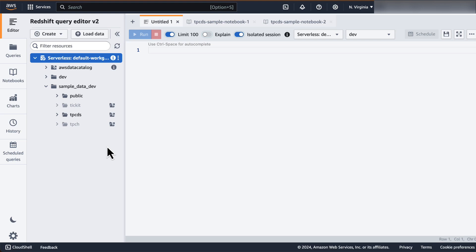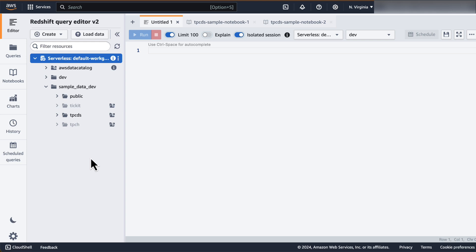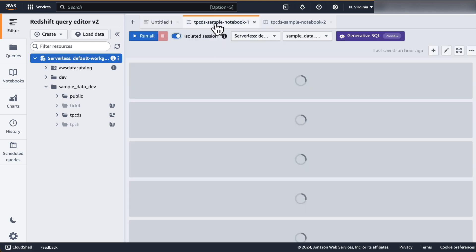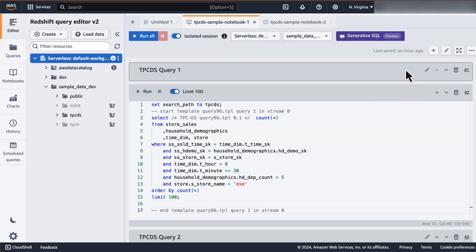It took about two to three minutes for the sample database to be created and the sample notebooks to open. Please note, the Amazon Q Generative SQL feature in preview is available for Redshift notebooks only. Before you start using Amazon Q Generative SQL in Redshift Query Editor v2, you will need to enable the feature from settings. If you click on any one of the notebooks, you will be able to see the Generative SQL preview button on the top of the query editor console.